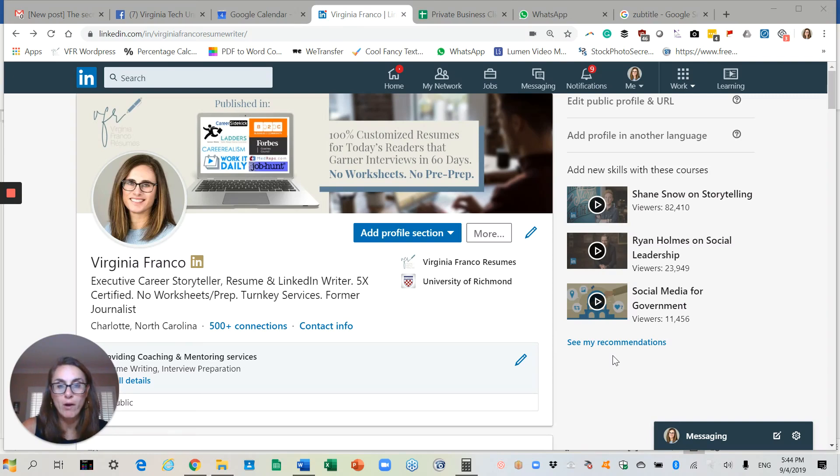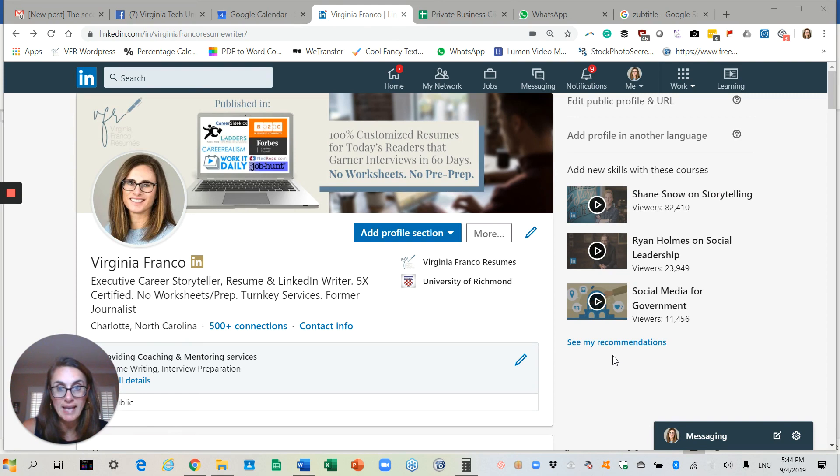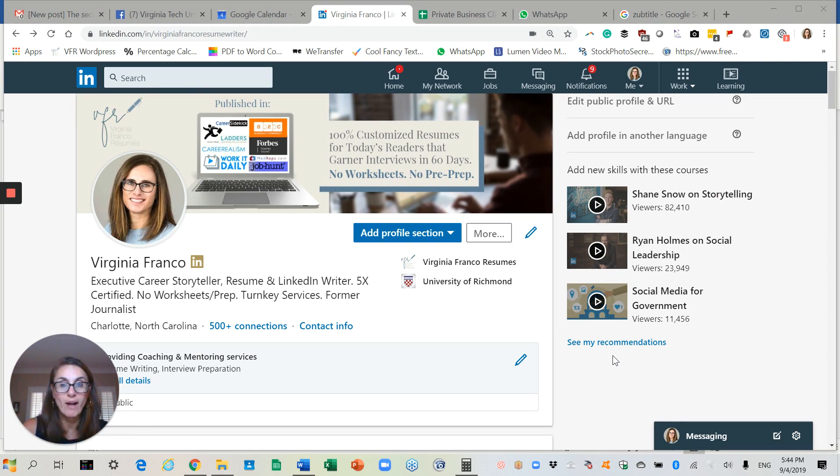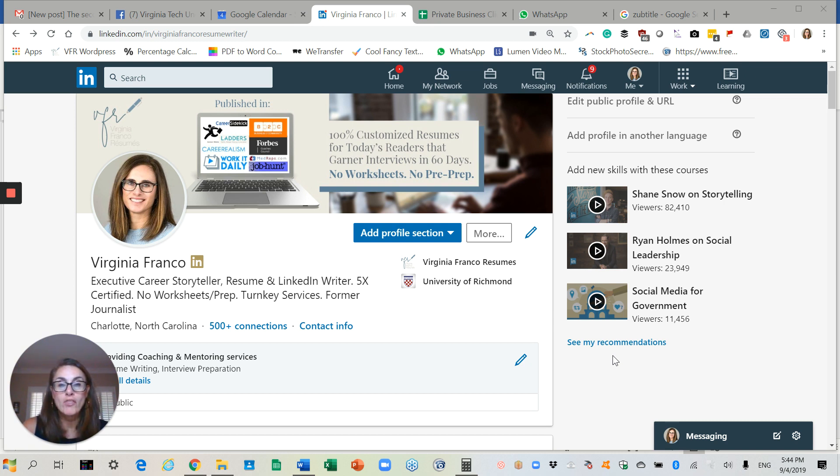Today I want to talk about why it's so important for you to create a customized headline. The headline is what appears at the very top of your profile, right below your name, and it is the place where the reader sees the roles for which you're targeting.